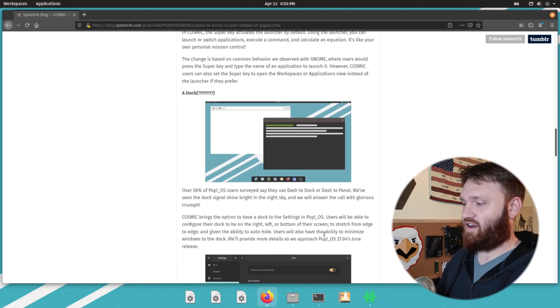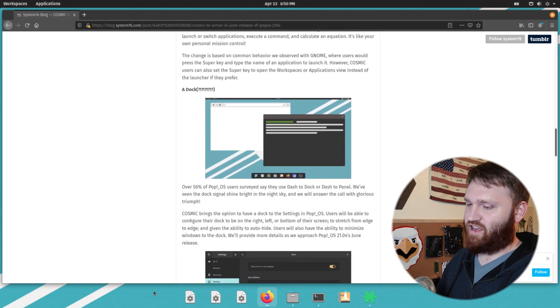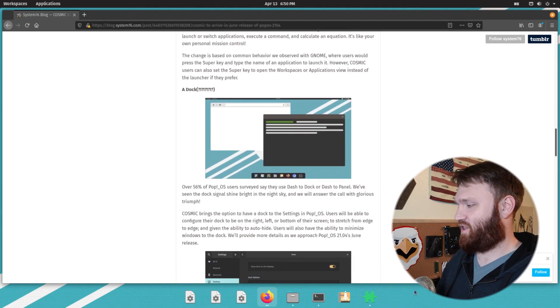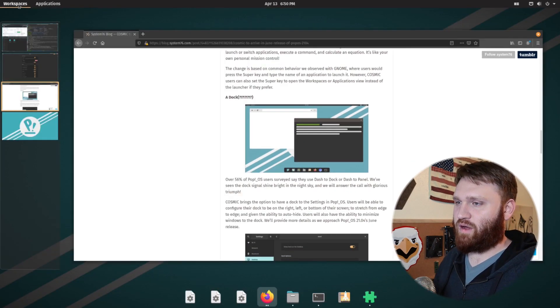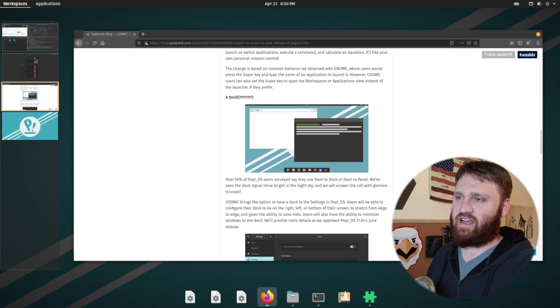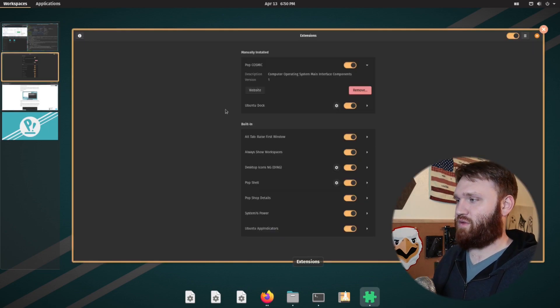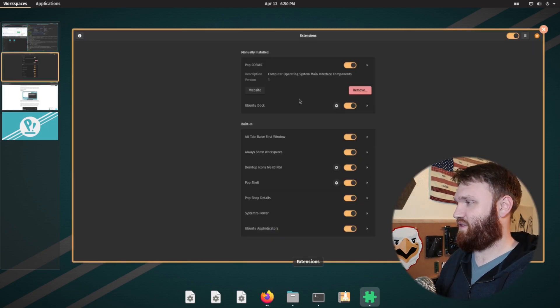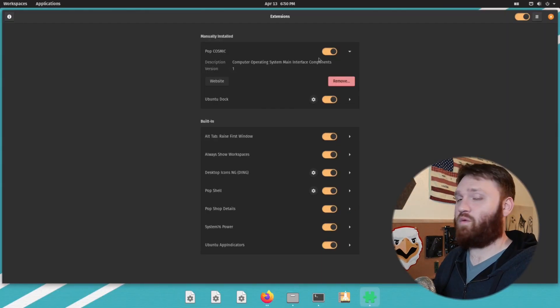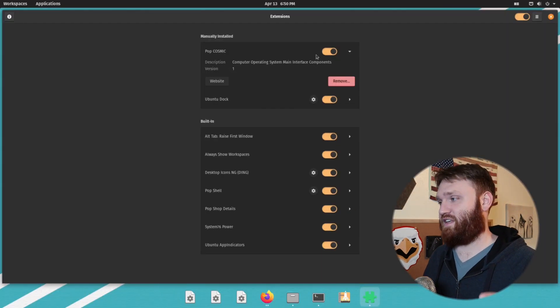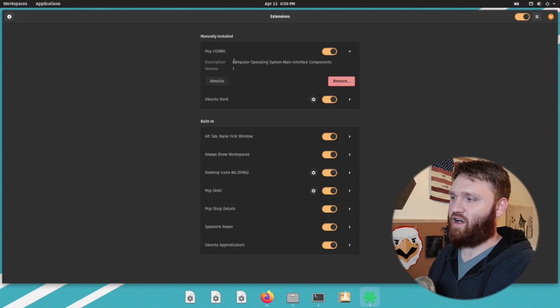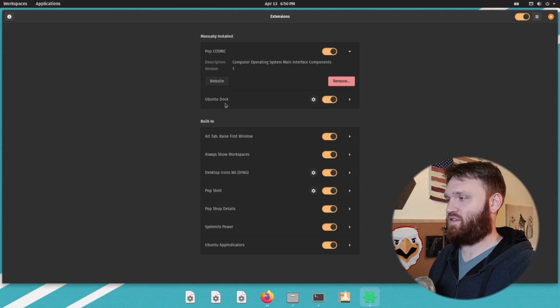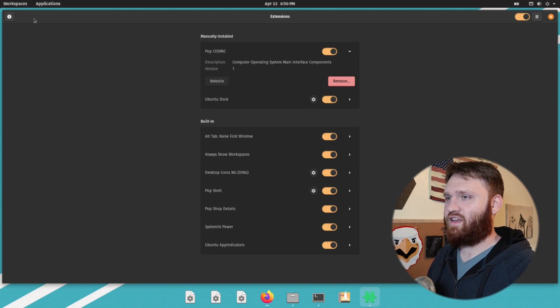Now a dock. You can see the dock here I have installed on the bottom. Now if I go ahead and go over to my workspaces, I actually have GNOME extensions opened up in this workspace. And you can see here I have Pop Cosmic and the Ubuntu dock.